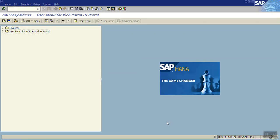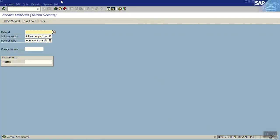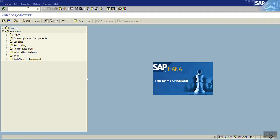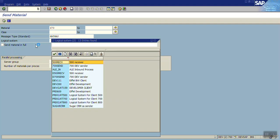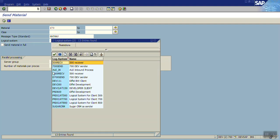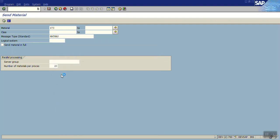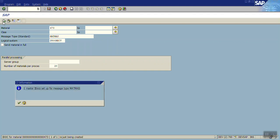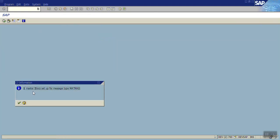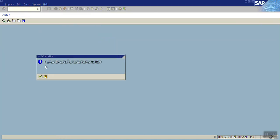Now we'll transfer this through the IDOC. In the sender system, execute transaction code BD10. Enter the material ID which you want to transfer, select the logical system that is defined at receiver. The message type is MATMAS which will come by default. This is the standard SAP material program. Execute.